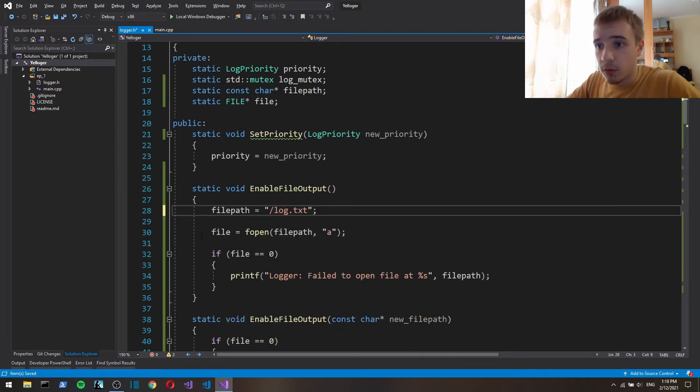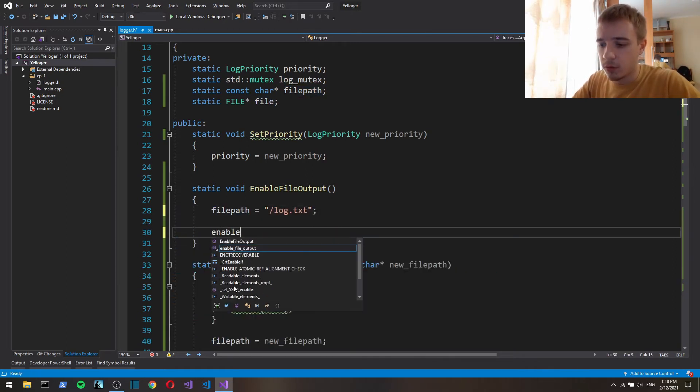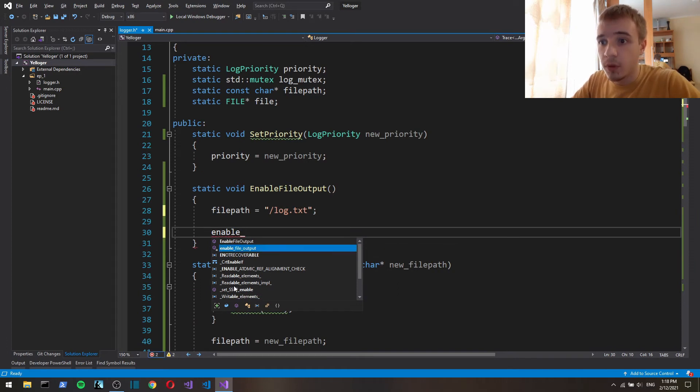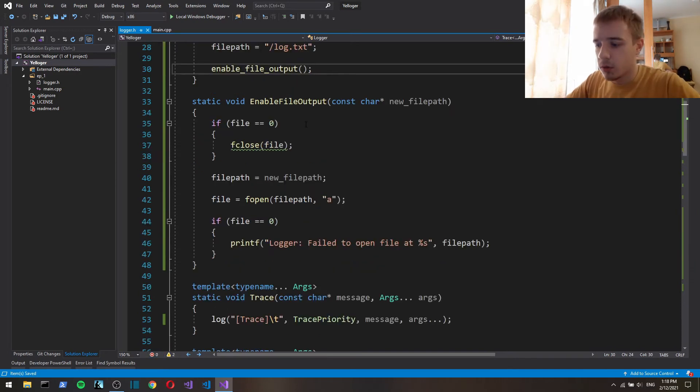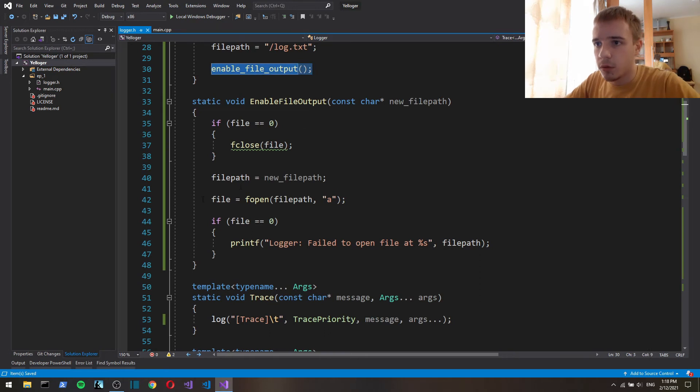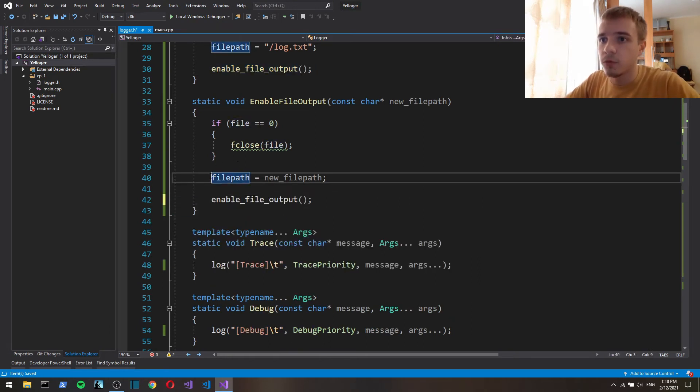And here we'll just call enable file output and here enable file output.